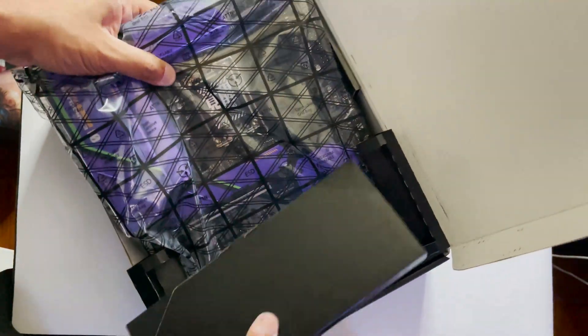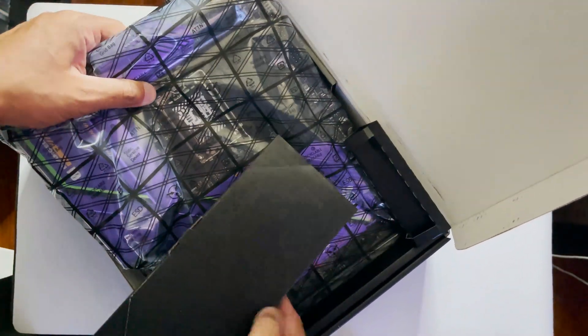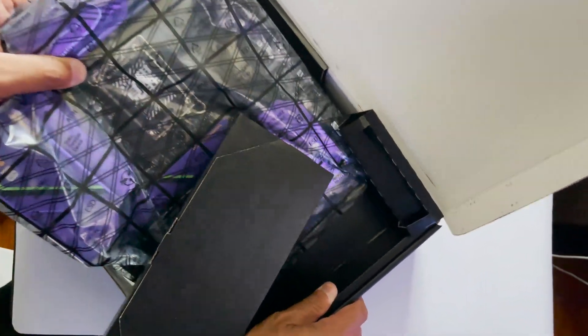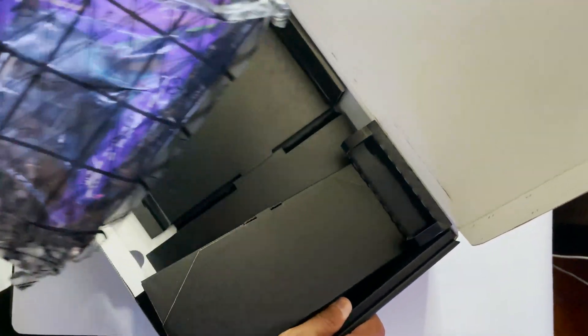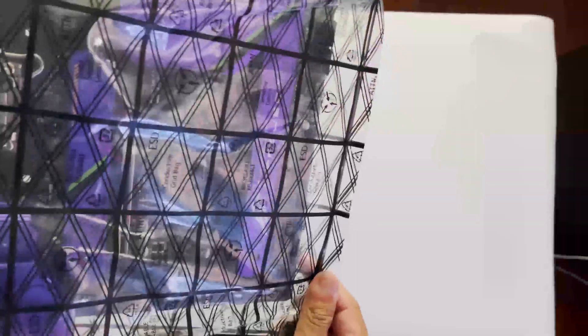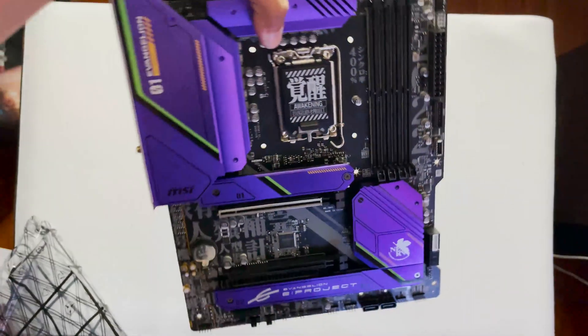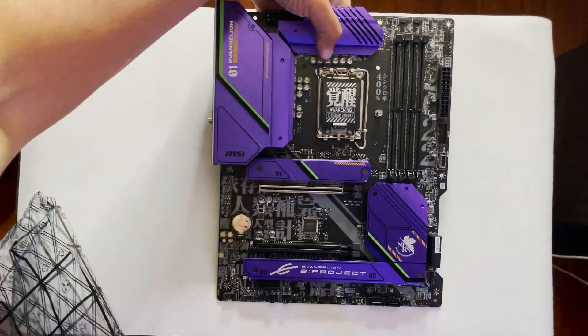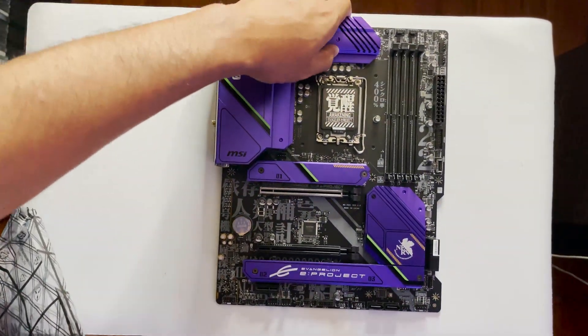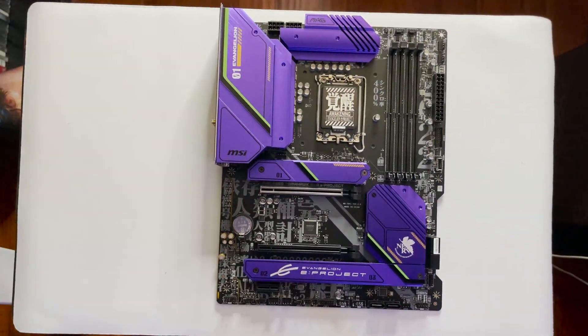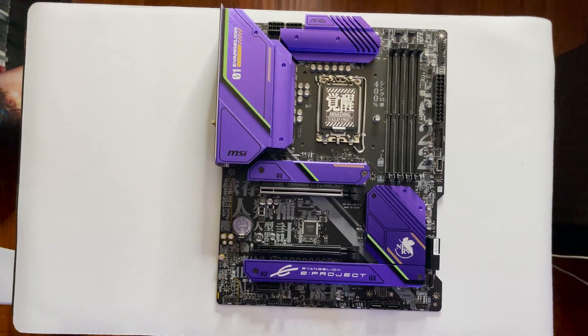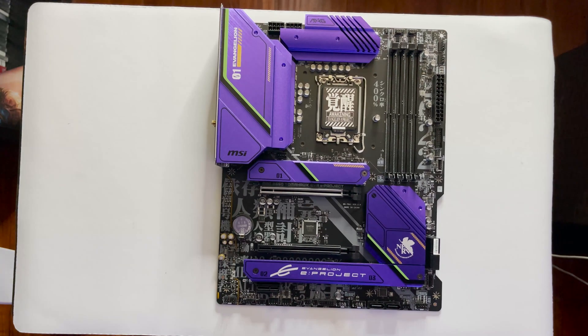The main gripe I have when it comes to this is the memory compatibility. I was hoping it's closer to the normal MAG B660 board, so that the user is still able to use their existing DDR4 memory, rather than forcing a DDR5 upgrade if the user wants to do a mid-grade Evangelion theme build.